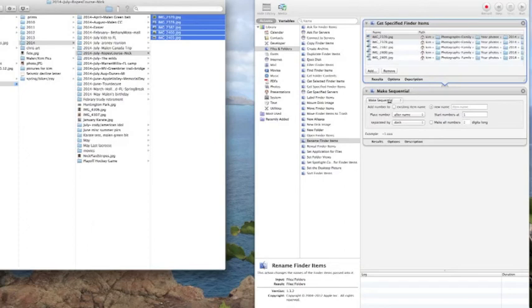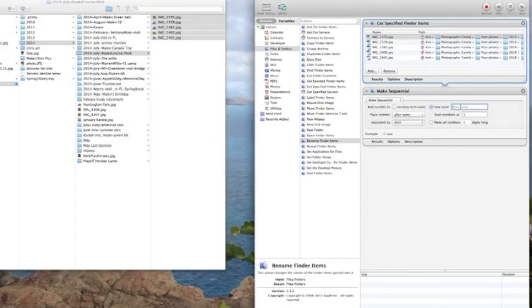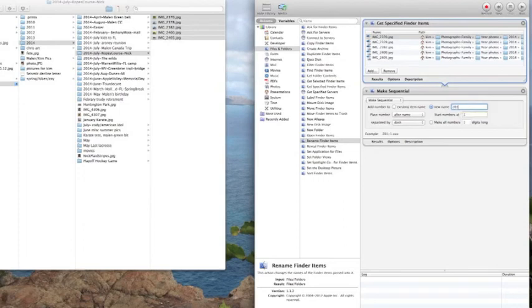We are all ready to rename. Down here we have everything set, make sequential... oh we don't have everything set here, we need to rename these. Here we go. What we do here is I'm going to name 2014 because that will automatically tell me when these photos were taken.